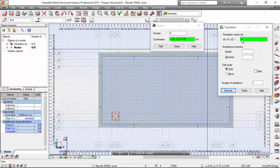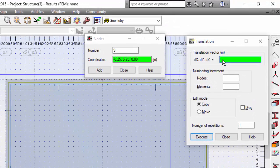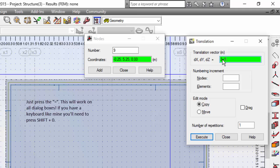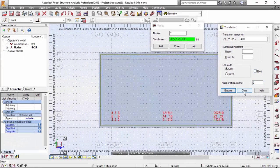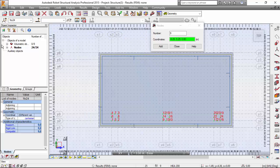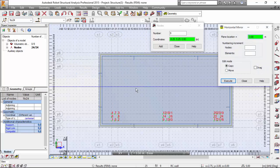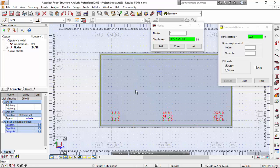Here is a trick you may use: instead of writing 4, I could write a mathematical expression, for example 3 plus 1. To have the robot make the calculation, you just need to enter the equal sign. I'll press Shift and 0 for the equal sign. Notice it calculates — I can make 2 times 2, equal sign, 4. Execute. Very good. Now I'm going to select all these nodes and make a horizontal mirror. Edit, Horizontal Mirror, 2.75. Very good.